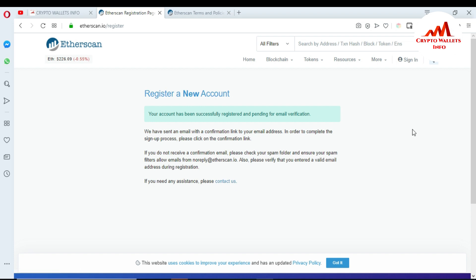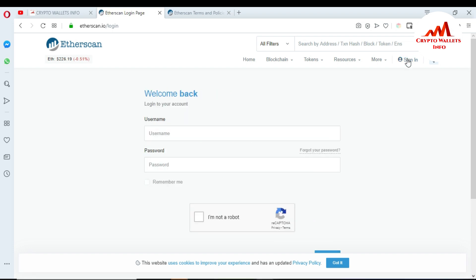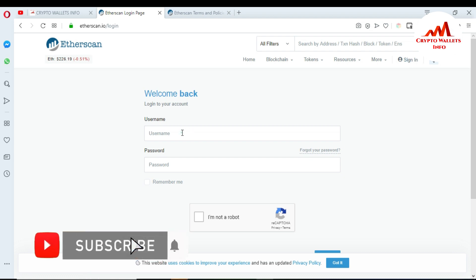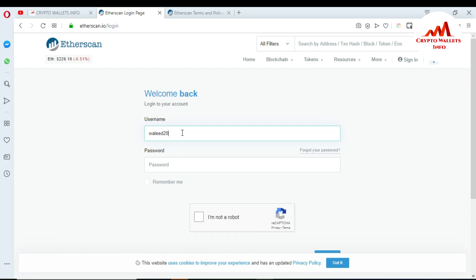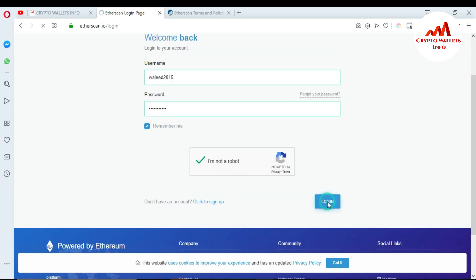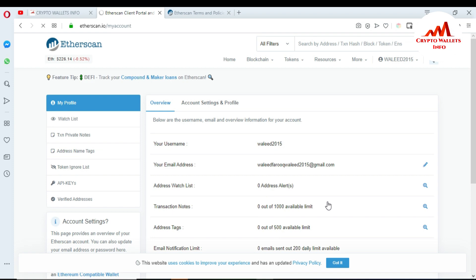My email is confirmed from my mobile, so now I'm going to sign in. The sign-in page opens in front of me. I enter my username and password, click 'Remember me' if you want the site remembered, then click 'I'm not a robot' for human verification, and finally click 'Login'.